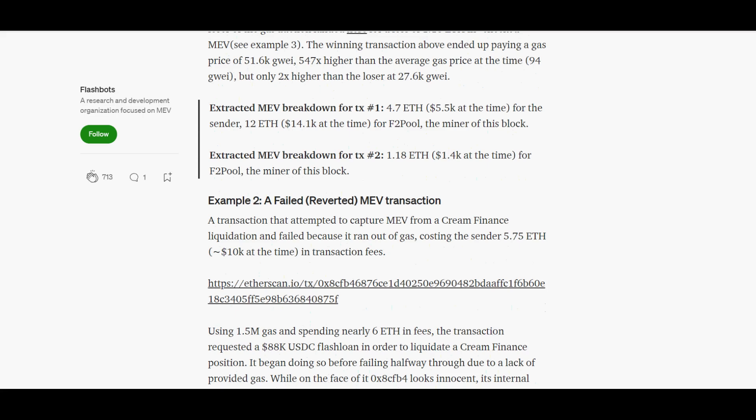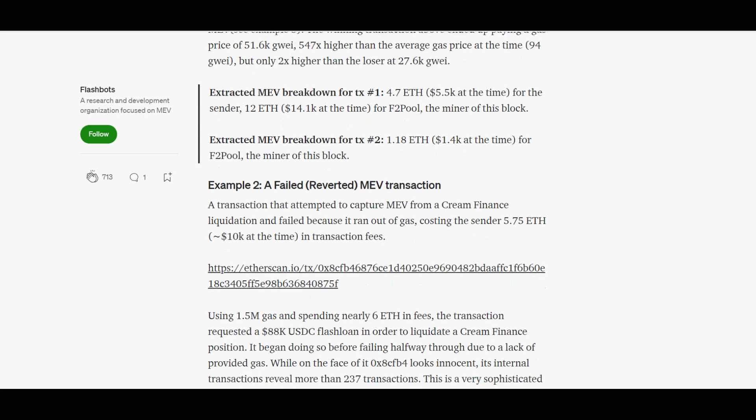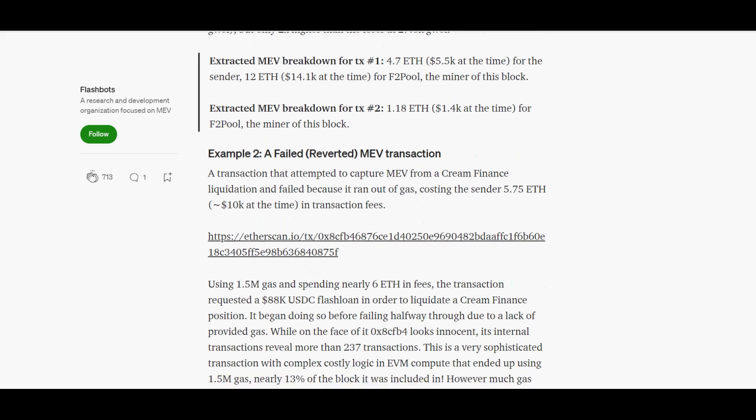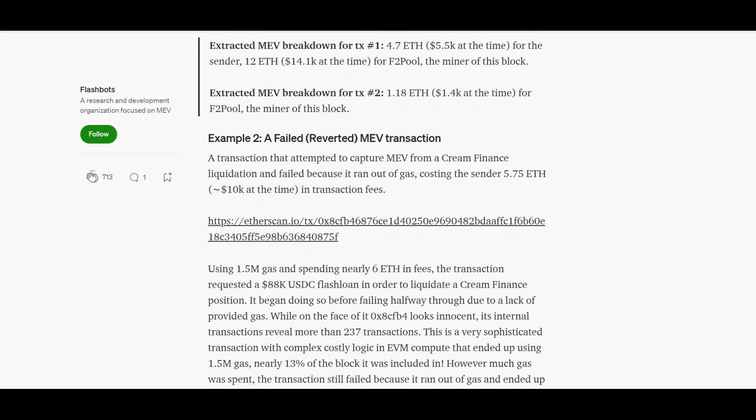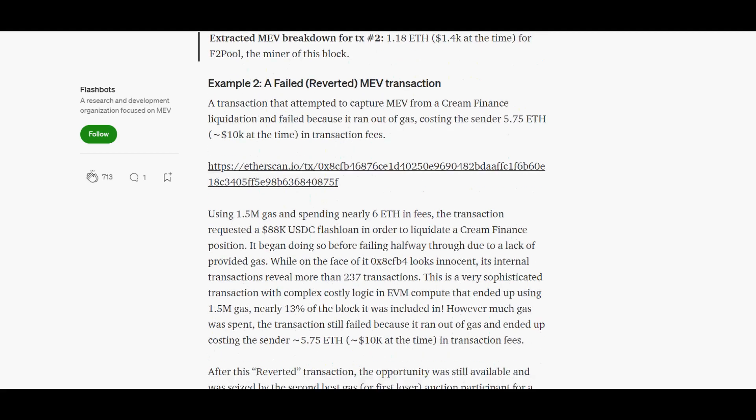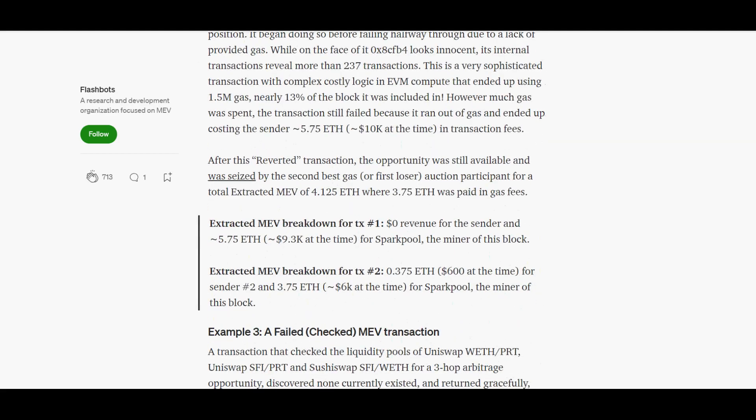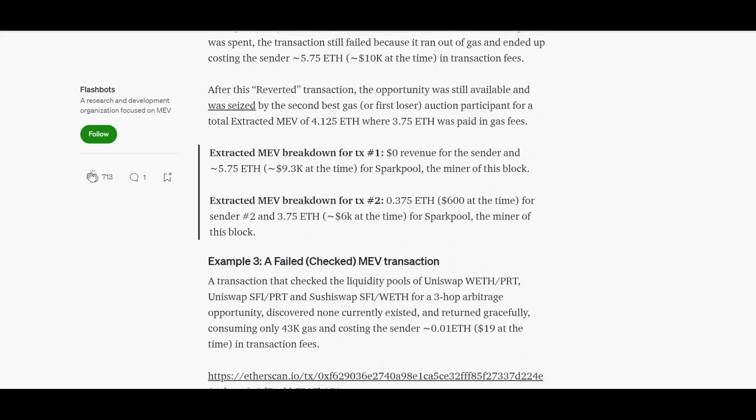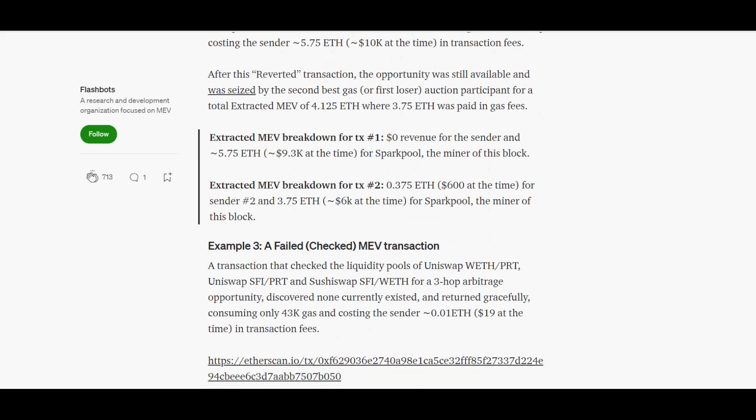MEV stands for Miner Extractable Value or Maximal Extractable Value. It is the profits that can be made by extracting value from Ethereum users by reordering, inserting, or censoring transactions within blocks being produced. Bots exploit this for arbitrage trades that cost average users higher gas fees and lost gas fees.